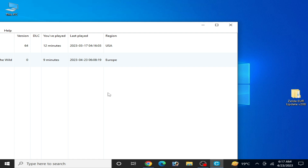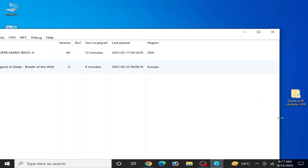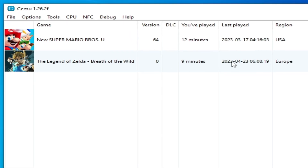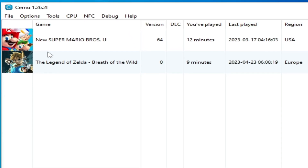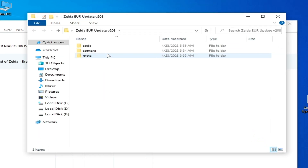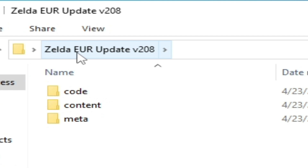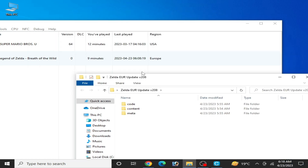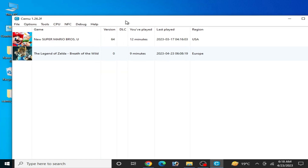You need to update, but make sure your update version matches your game region. You can see here I have the game version for the Europe region. This game is the USA region, this game is the Europe region, and this update is for the Europe region — Zelda EUR. If you have a USA region game, you cannot use a Europe region update to fix this issue. Make sure you have the same region update for your game.